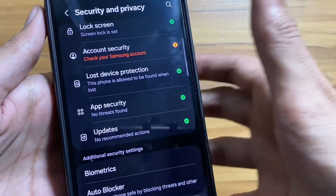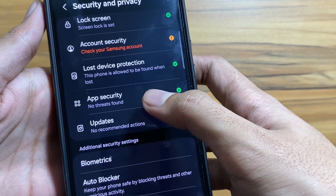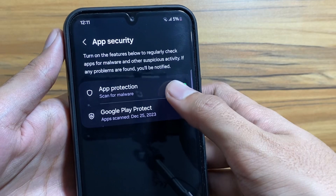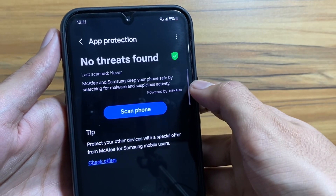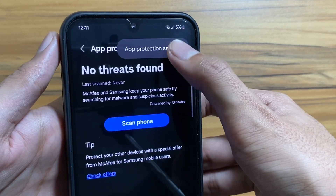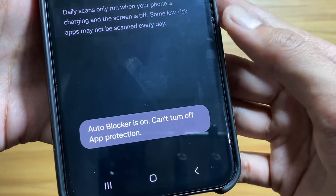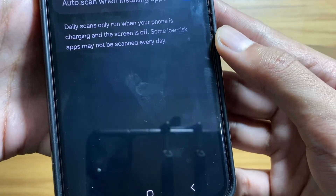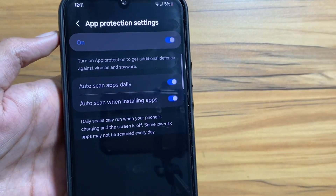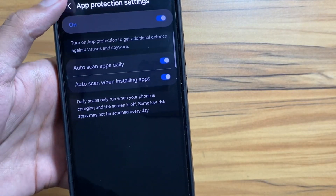The next one is also in Security and Privacy — select App Security. This feature will be automatically turned on with Auto Blocker. Let me know in the comments whether you got the One UI 6 update yet or not.